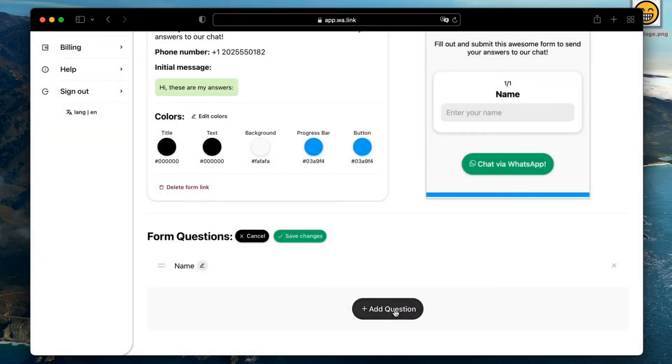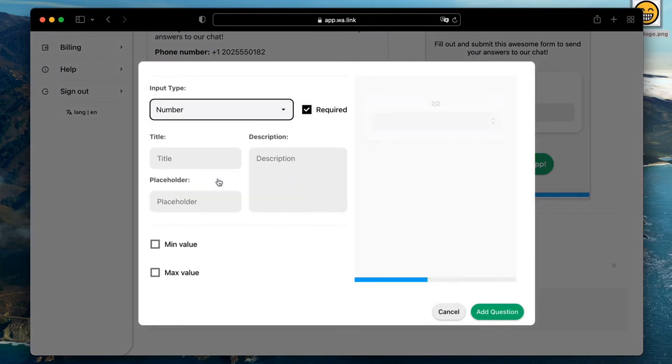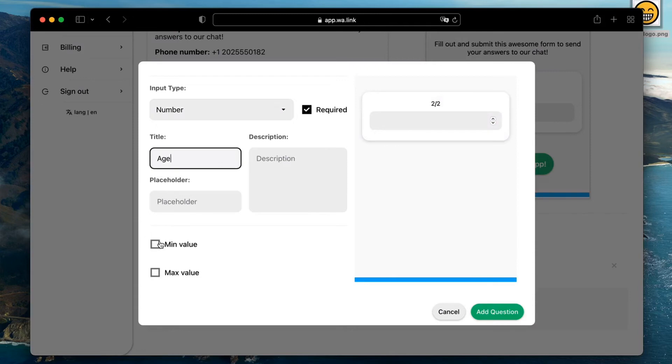Now we want to know the user's age, so we'll use a number input field and we'll apply a minimum value of 18. In this case, the minimum value means no one can register 17 years old or less.